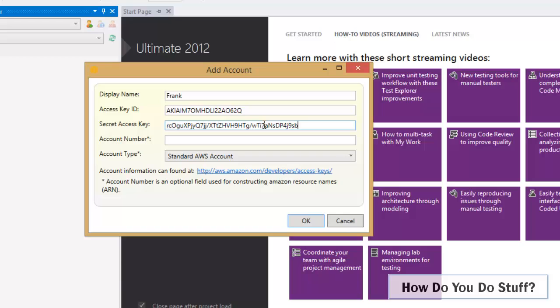Now there's one other piece of information I need which is an account number. When you create an account with Amazon Web Services you have a root account. And the key credentials there are an email address for the ID and then a password. But each root account is assigned an account number, and it's that that needs to go in here to be associated with this IAM user.